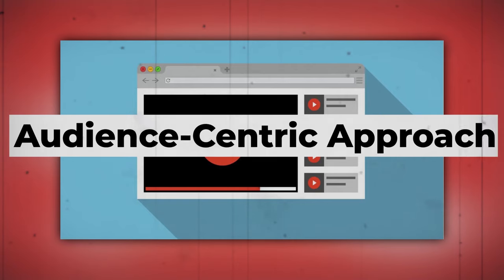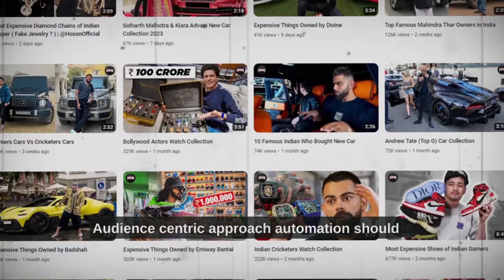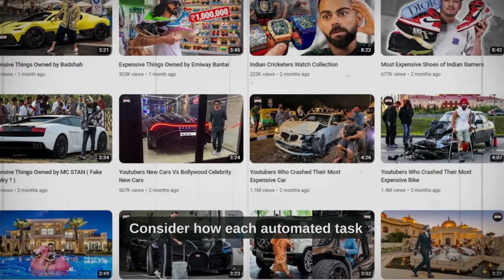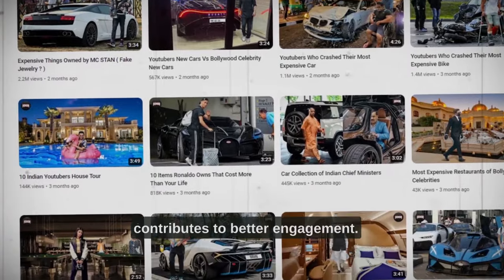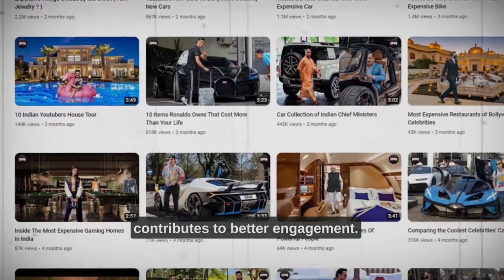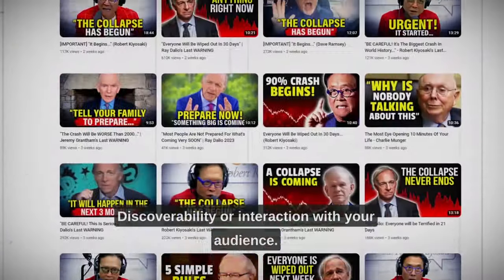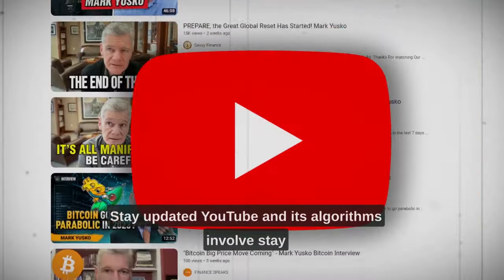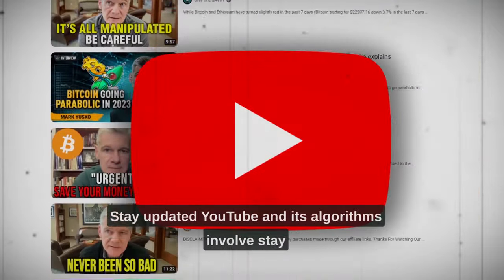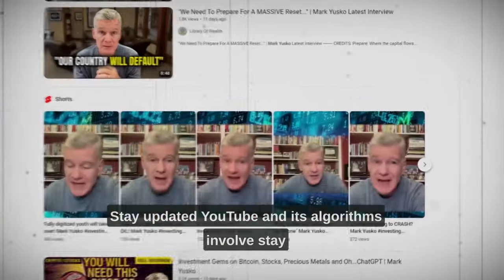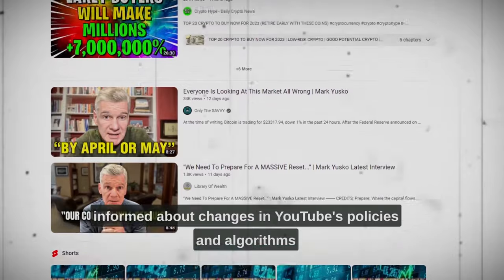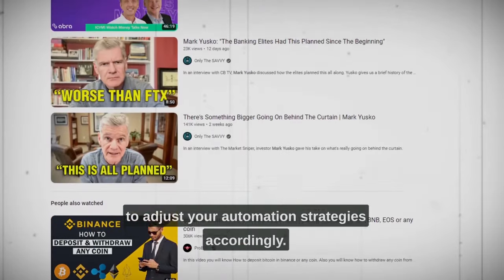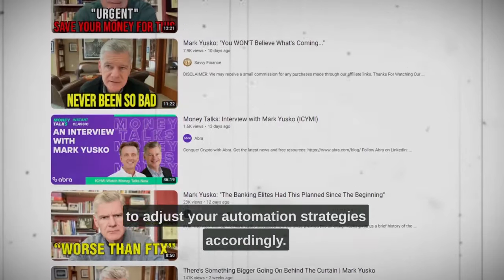Audience-centric approach: automation should enhance the viewer experience. Consider how each automated task contributes to better engagement, discoverability, or interaction with your audience. Stay updated — YouTube and its algorithms evolve. Stay informed about changes in YouTube's policies and algorithms to adjust your automation strategies accordingly.